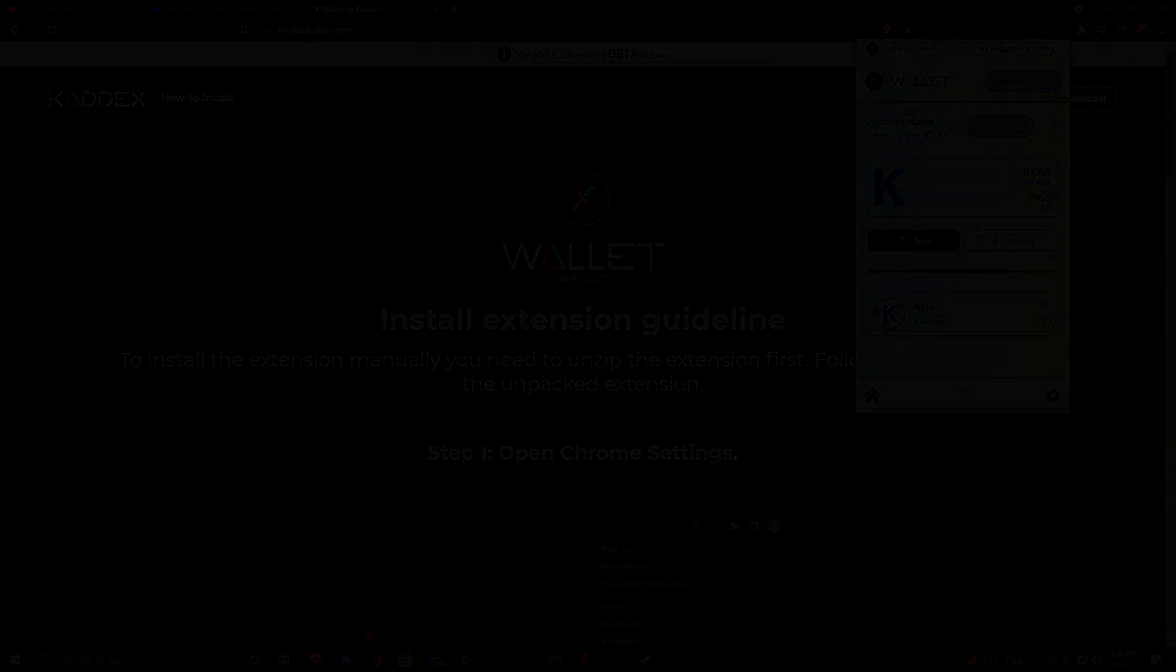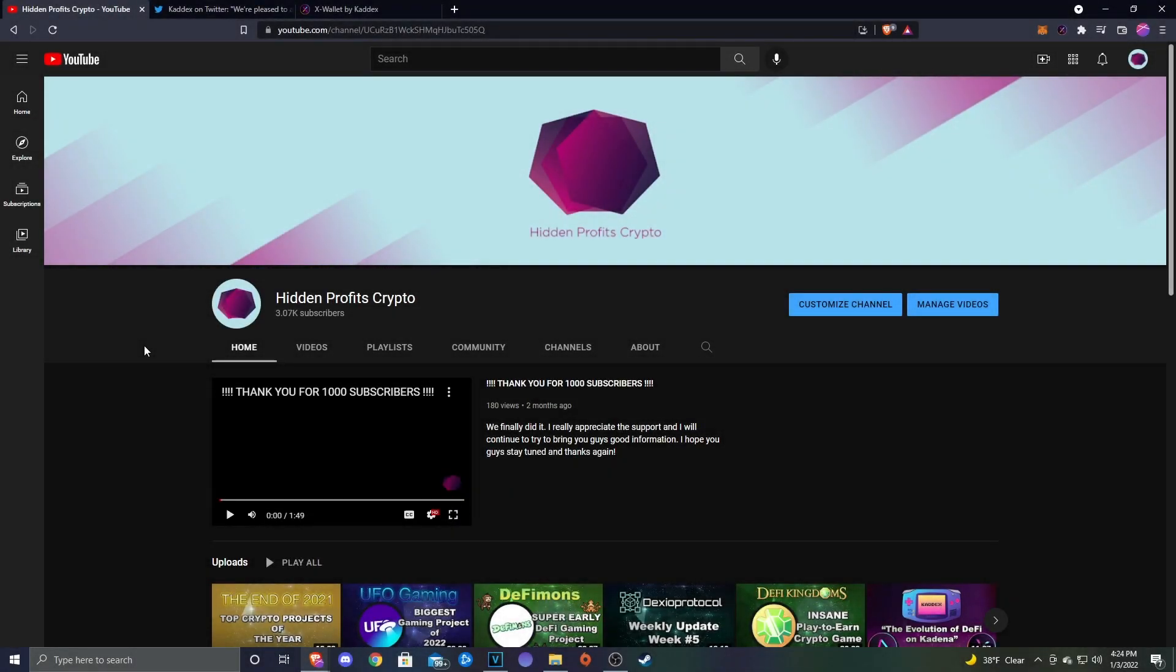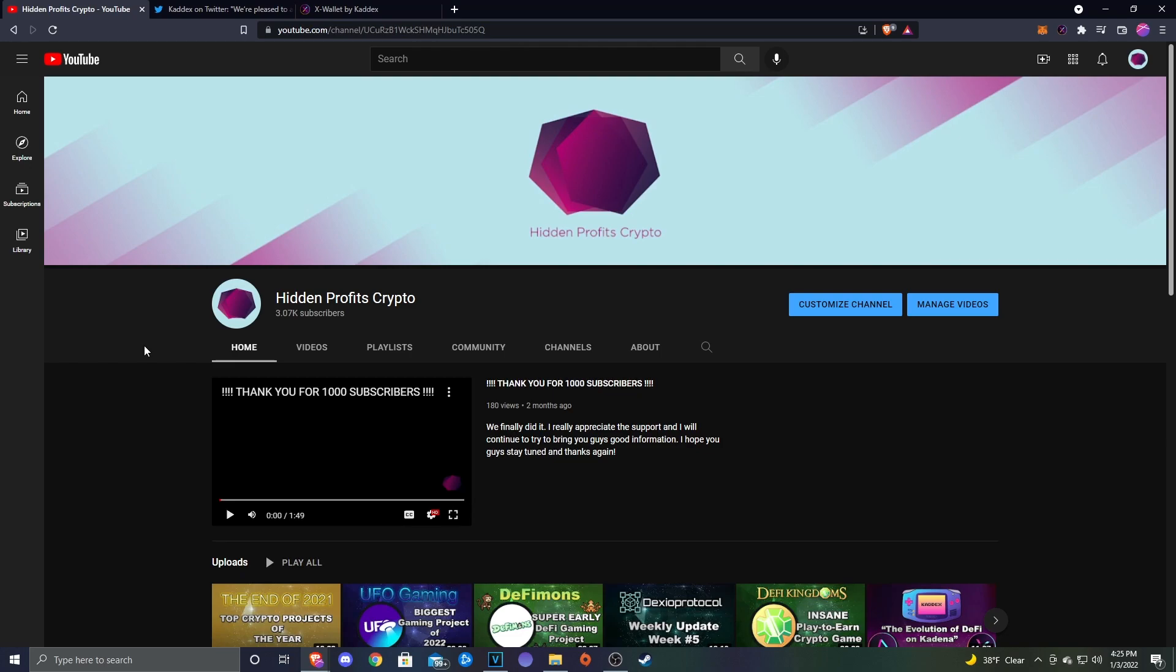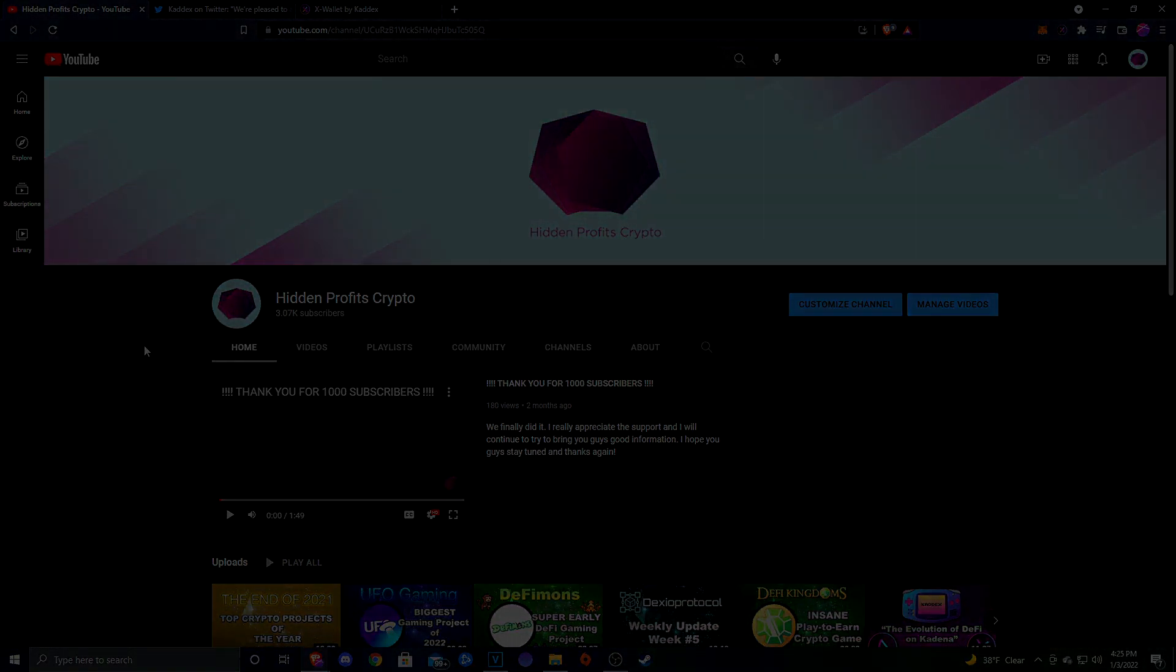That's going to wrap up today's video. I hope you guys enjoyed it. I really do want to be like the hub for Kadena, so if you guys are interested in Kadena and you want to stay up to date with all Kadena related information, including when Kadex and all these other launch pads launch, definitely make sure to subscribe and stay tuned because I will be bringing out pretty much any info on Kadena that comes out. I do love this project and I'm really passionate about it. If you enjoyed the video, make sure to leave a like and leave a comment down below letting me know what you think about the X Wallet and how excited you are for Kadex's launch. We upload every Monday, Wednesday, and Friday so make sure to subscribe. That's going to be it for me today. I will see you guys later and until then, peace.